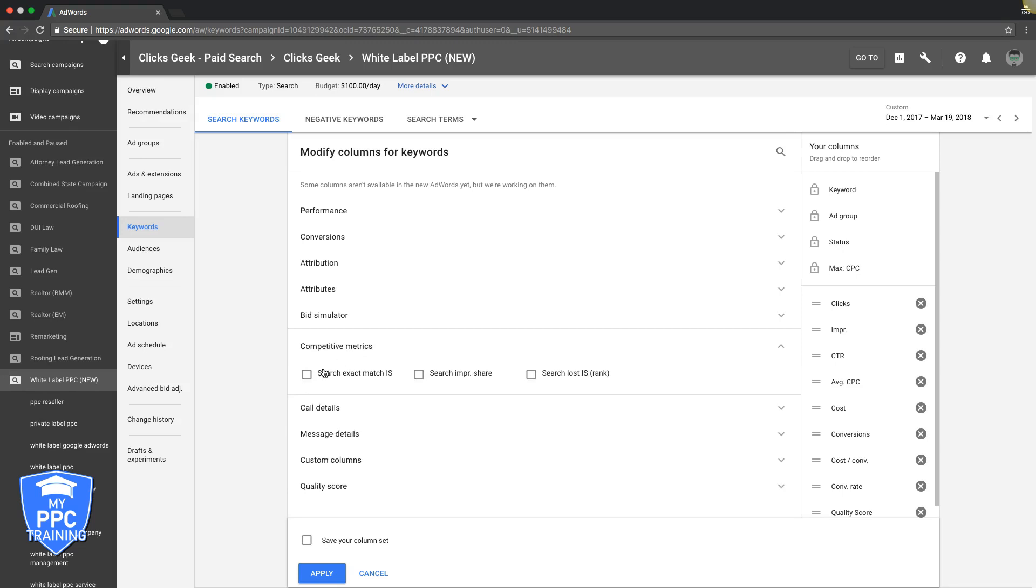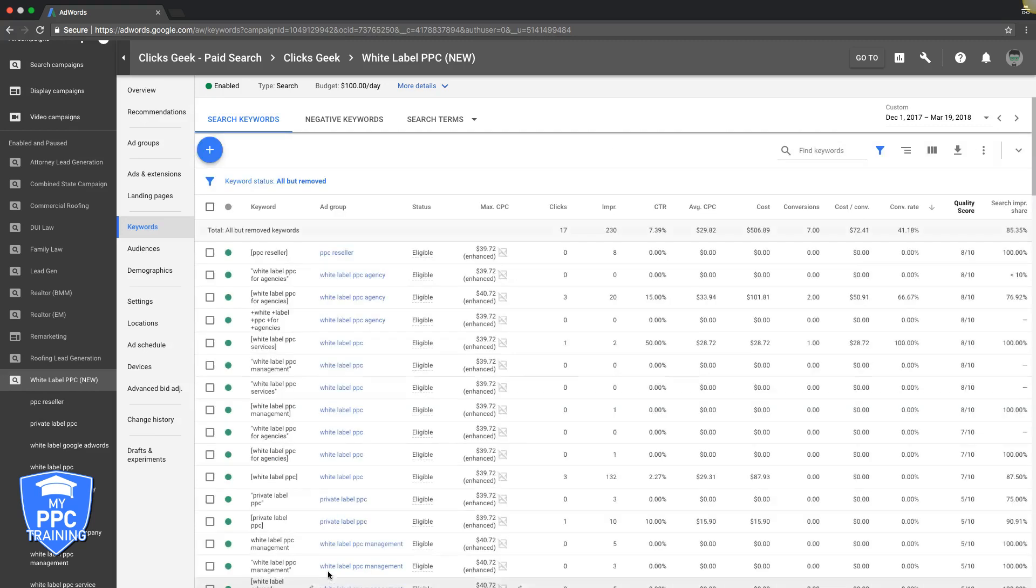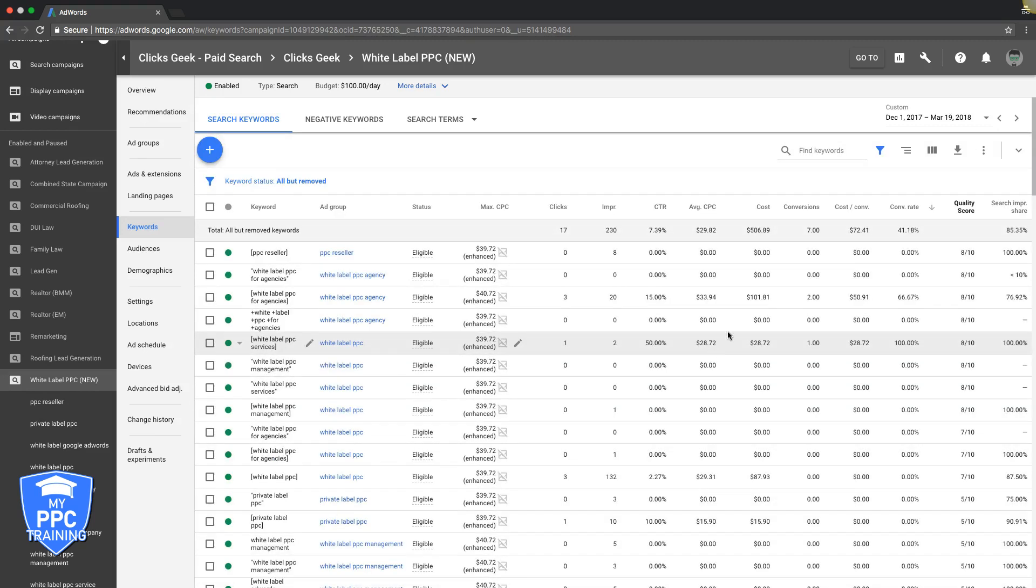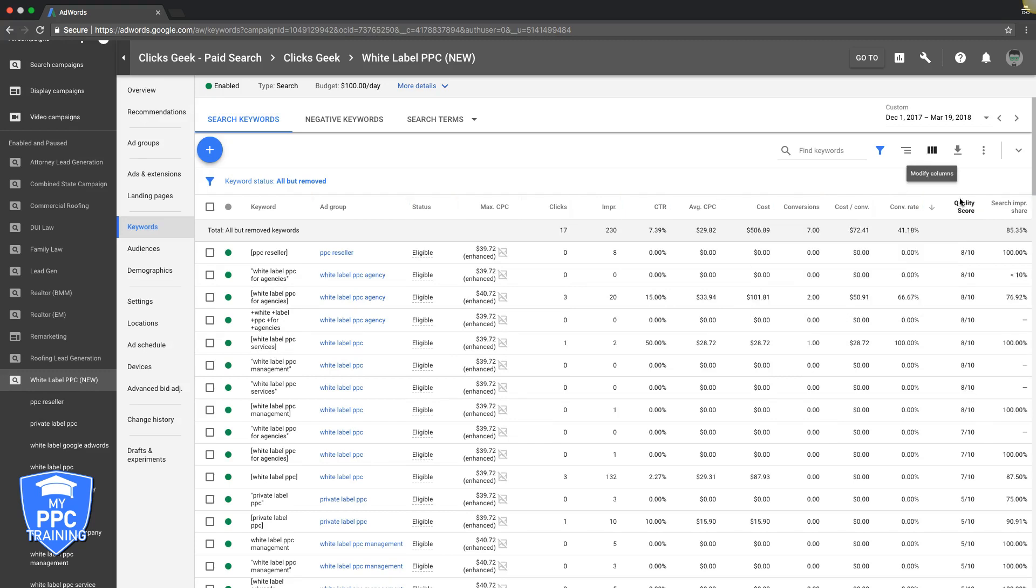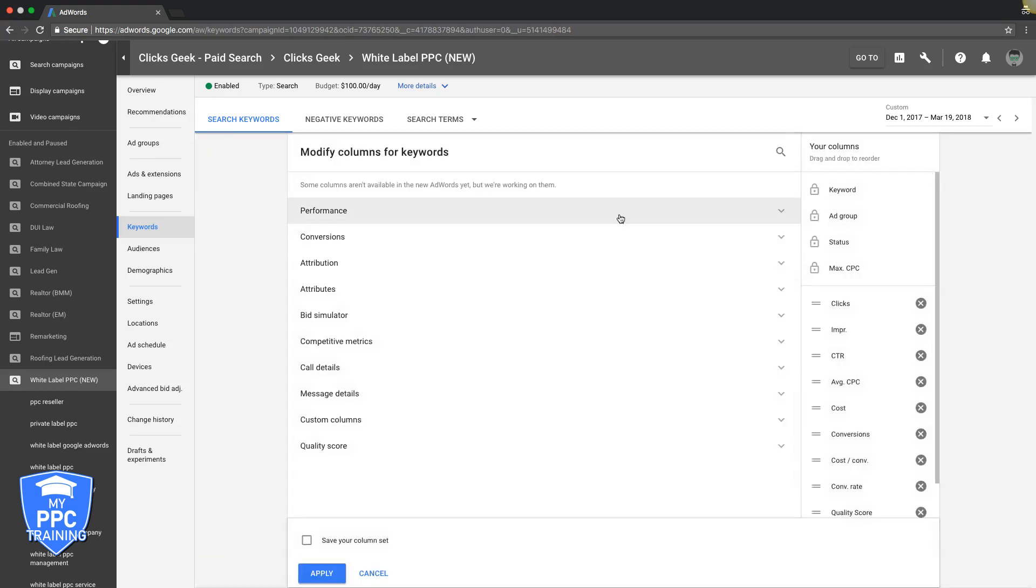So Search Impressions Share under Competitive Metrics. Okay, so that's really it. You would come up here. This is how you add all your columns. Come up here to Modify Columns. Let's open that back up again. Go a little slower.